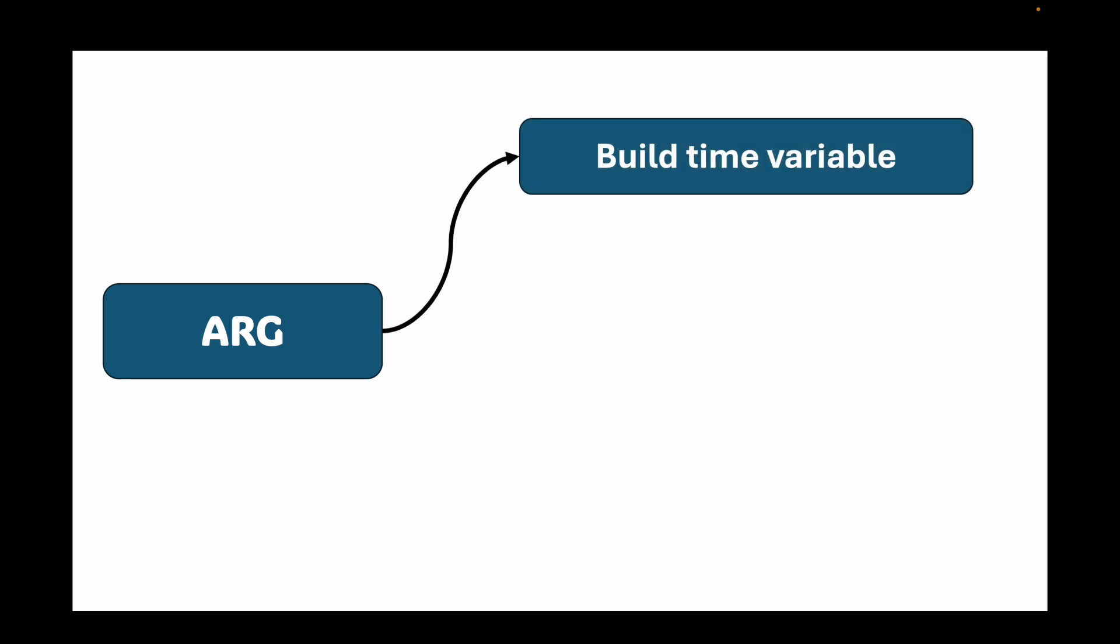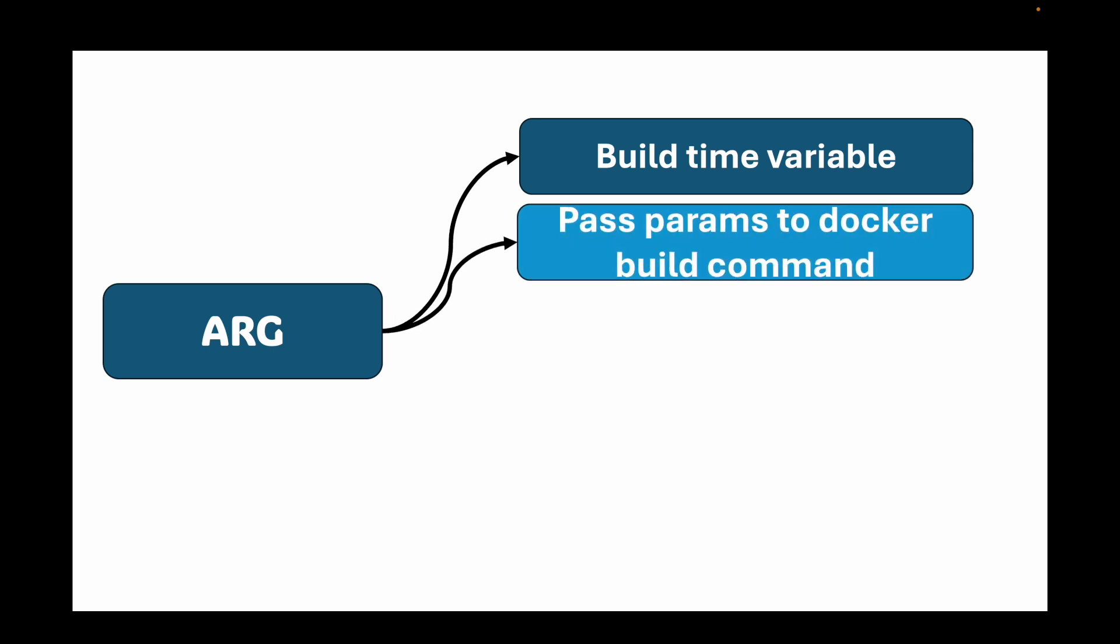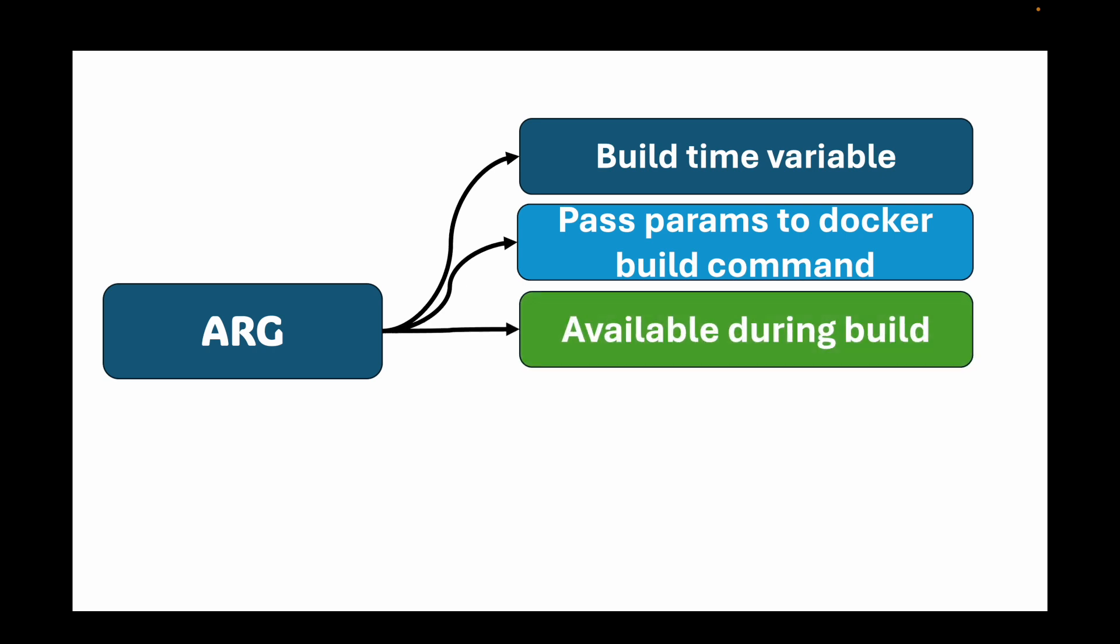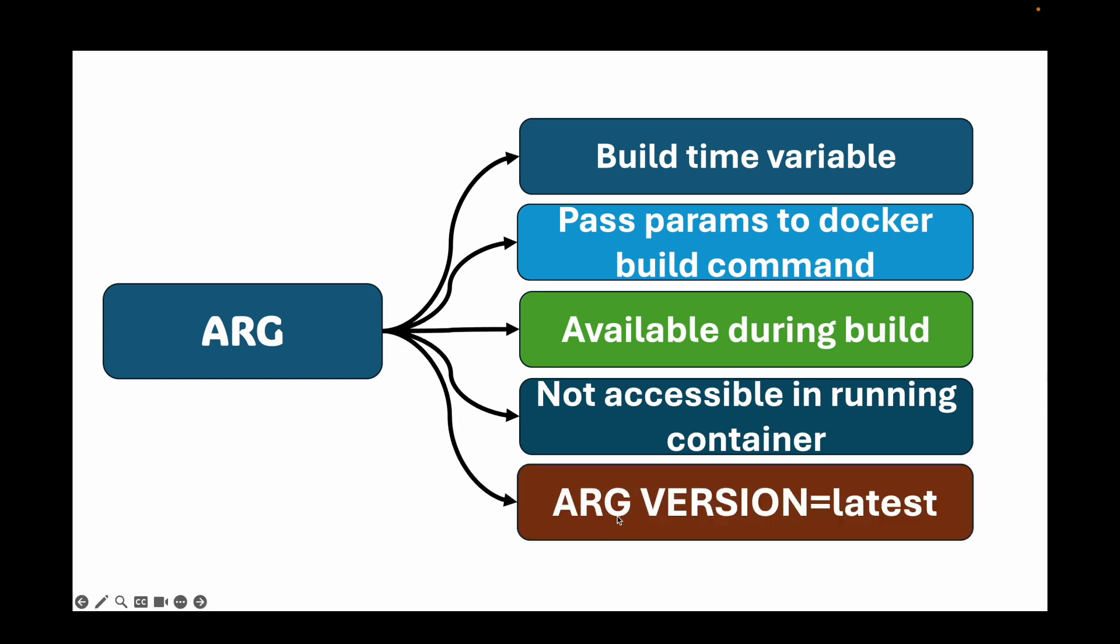Let's start with ARG. The purpose of ARG is for build time variables. They are used to pass parameters to the Docker build command, like setting a version number for a download. They are only available during the Docker build process in the RUN instructions. They are not accessible in the running container. You can declare it within your Dockerfile using the ARG key and then override this from the command line.